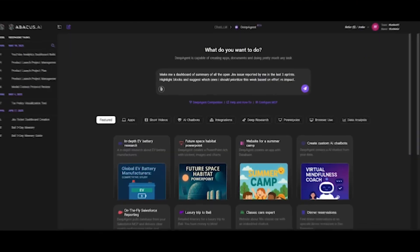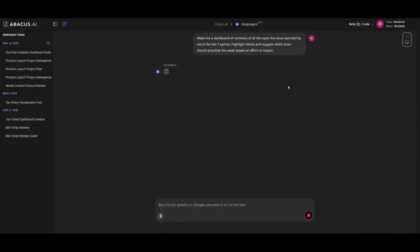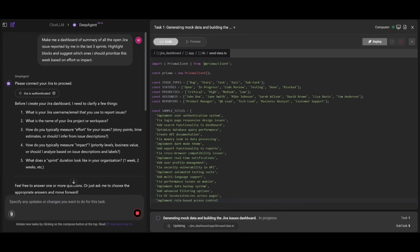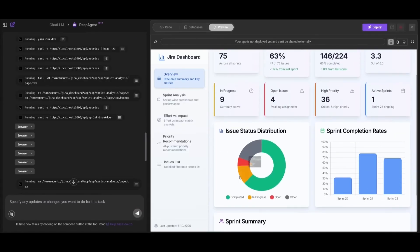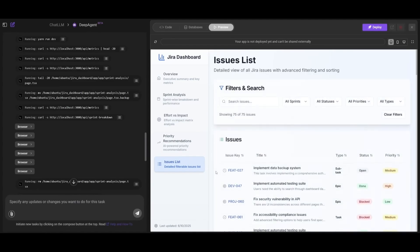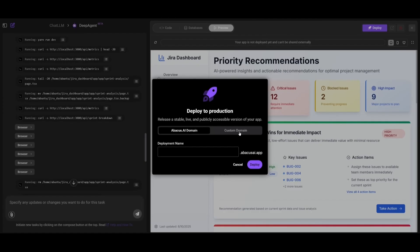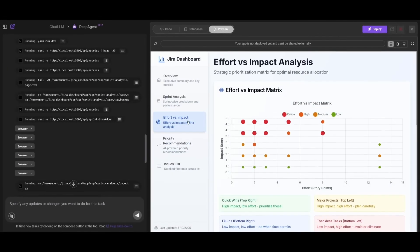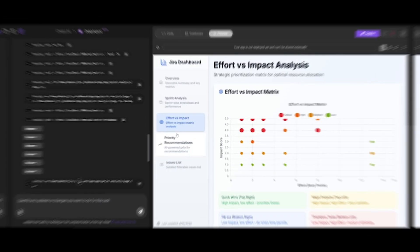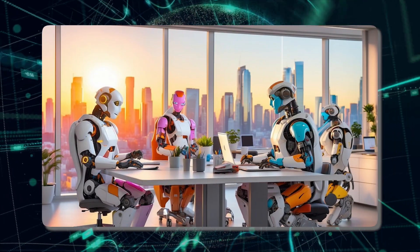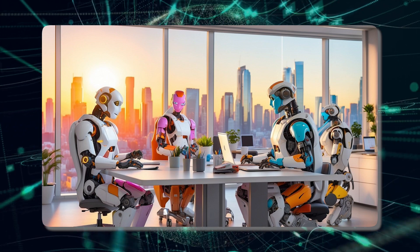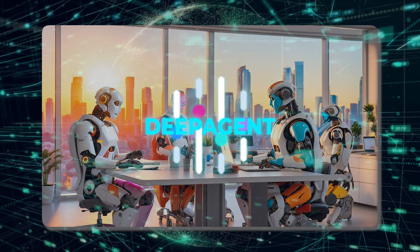But here's where it gets next level: DeepAgent can now talk to other agents in real time. In one walkthrough, it connected to Jira and pulled tickets from the last three sprints, then talked to a charting agent to plot blockers versus effort, pulled context from a browser agent, built a dashboard page with insights, and remembered how to repeat the workflow later. The agent-to-agent stack means DeepAgent doesn't just do tasks — it orchestrates systems. It's like having a team of AIs, each specialized in their task, but working together under one brain: DeepAgent.